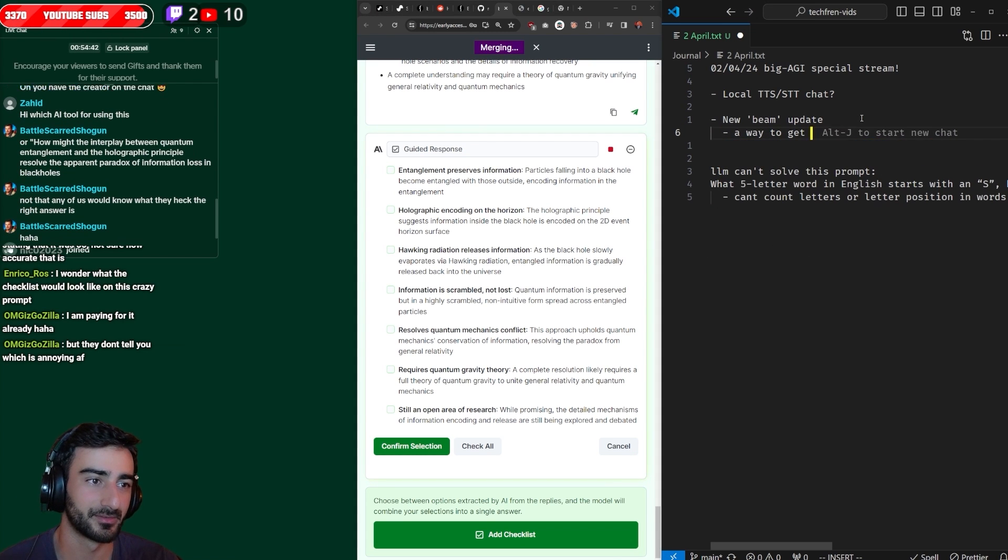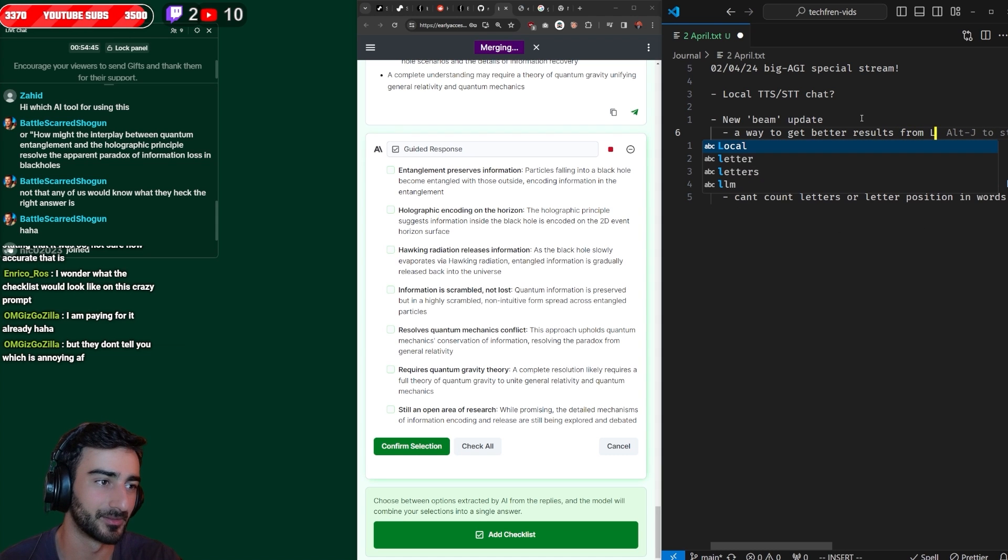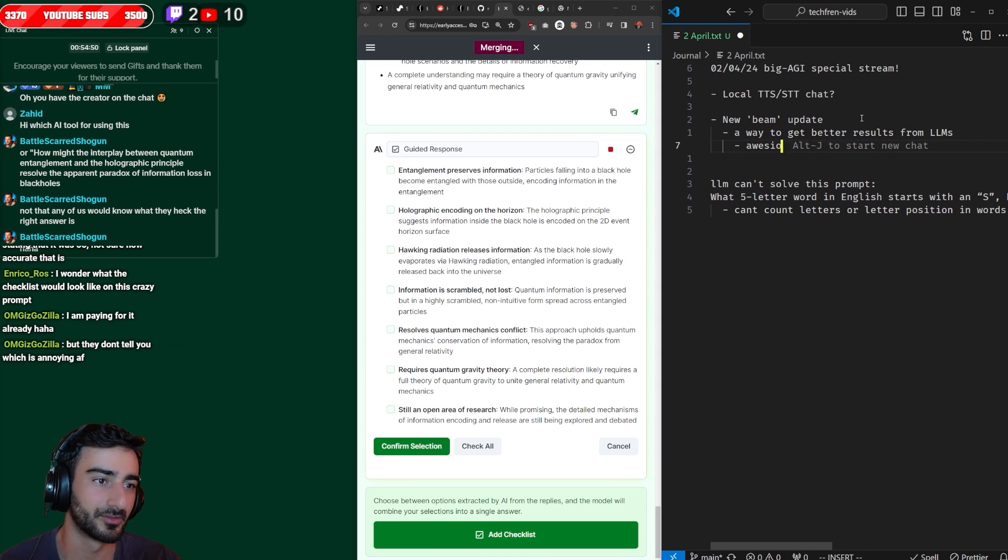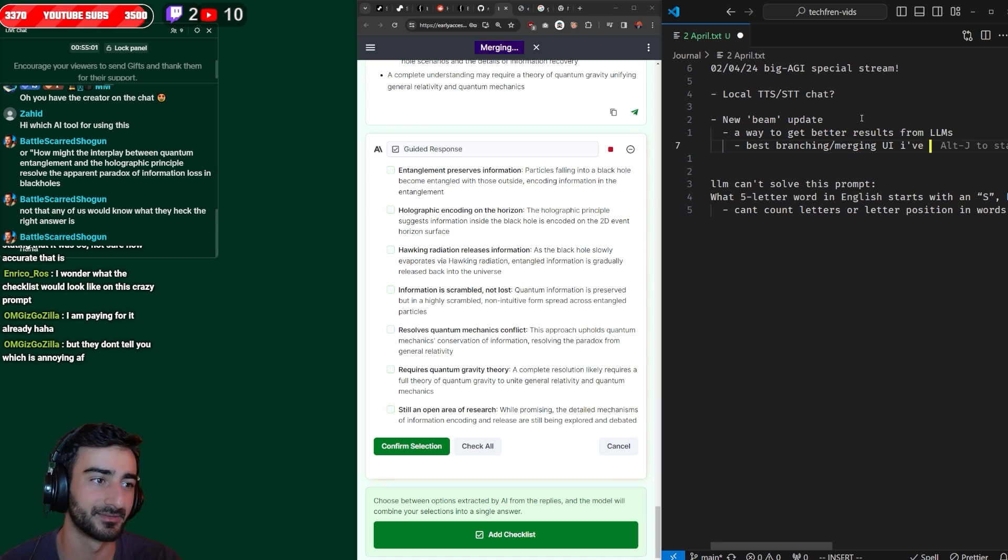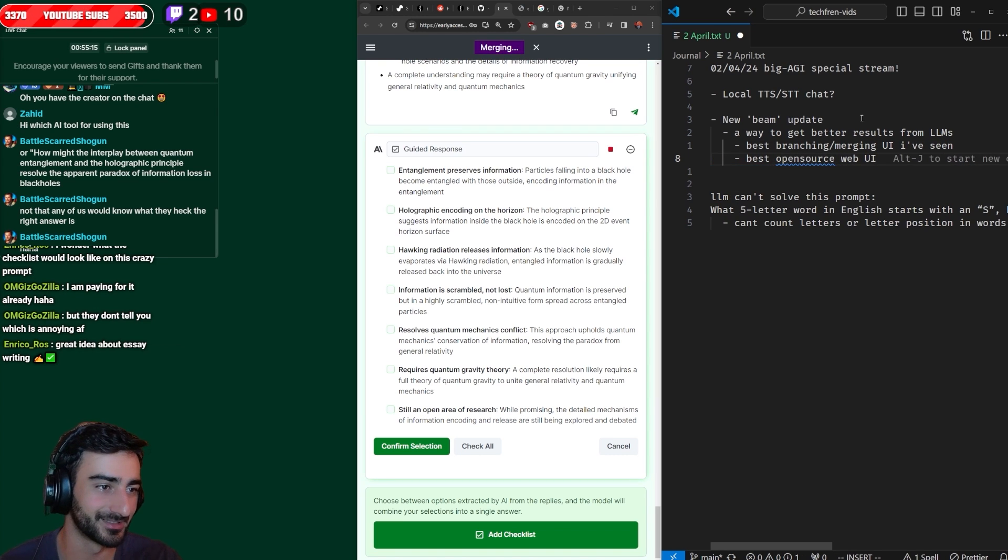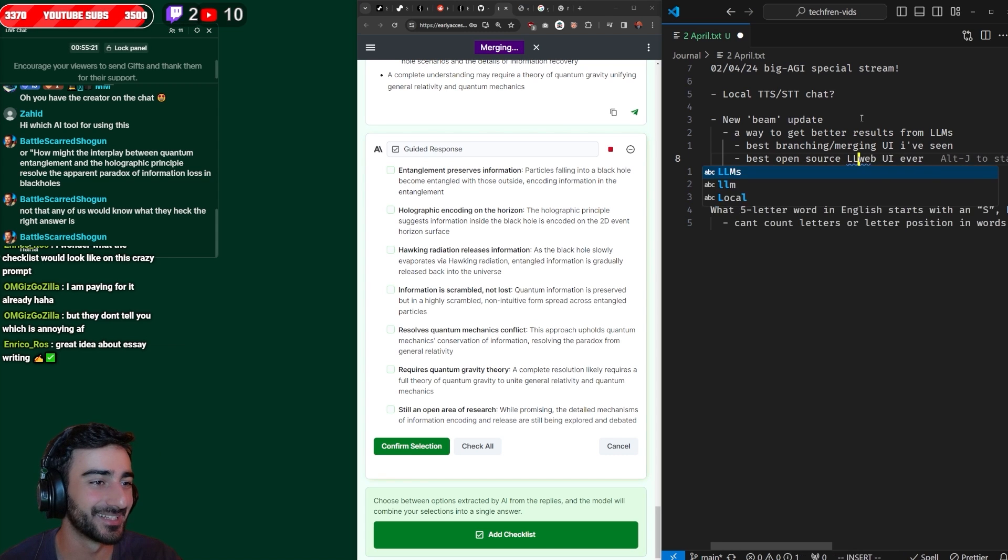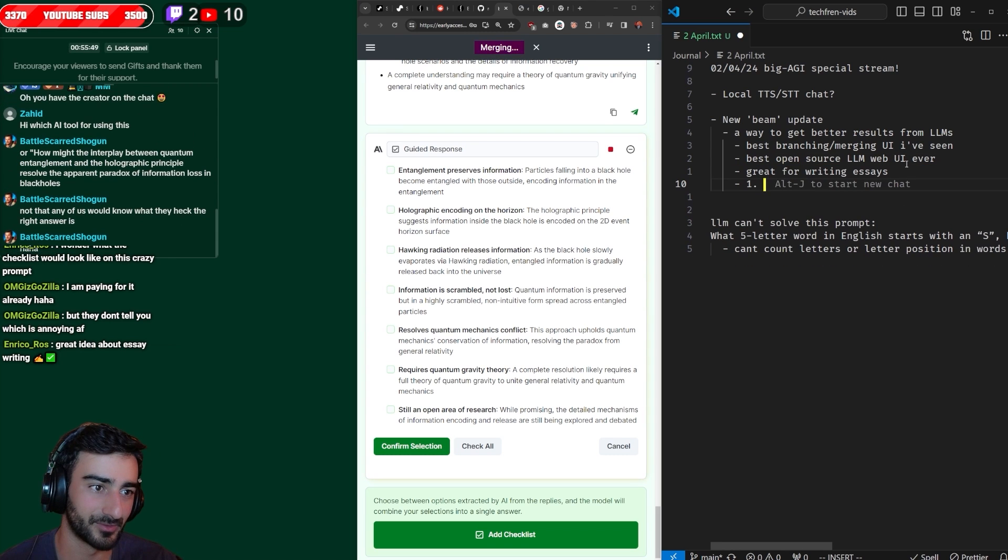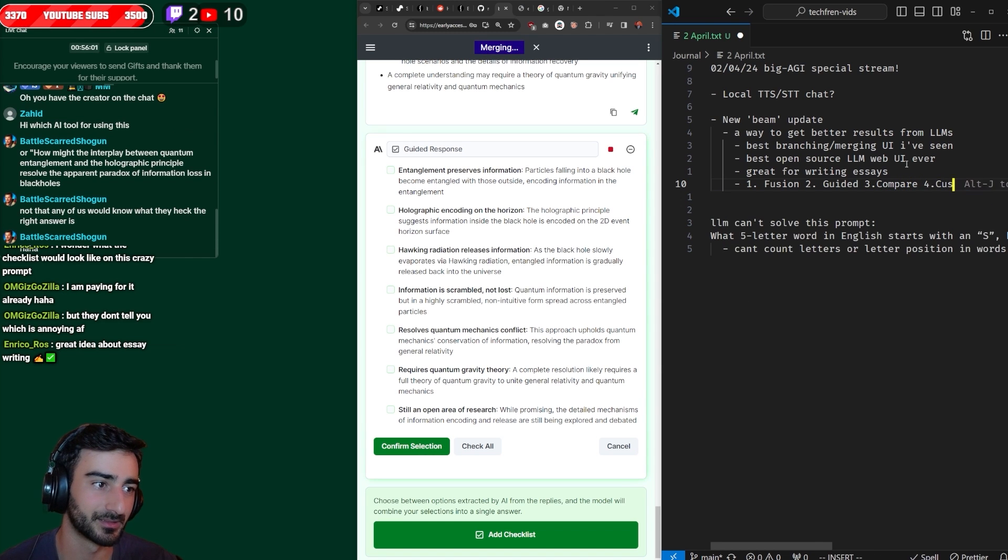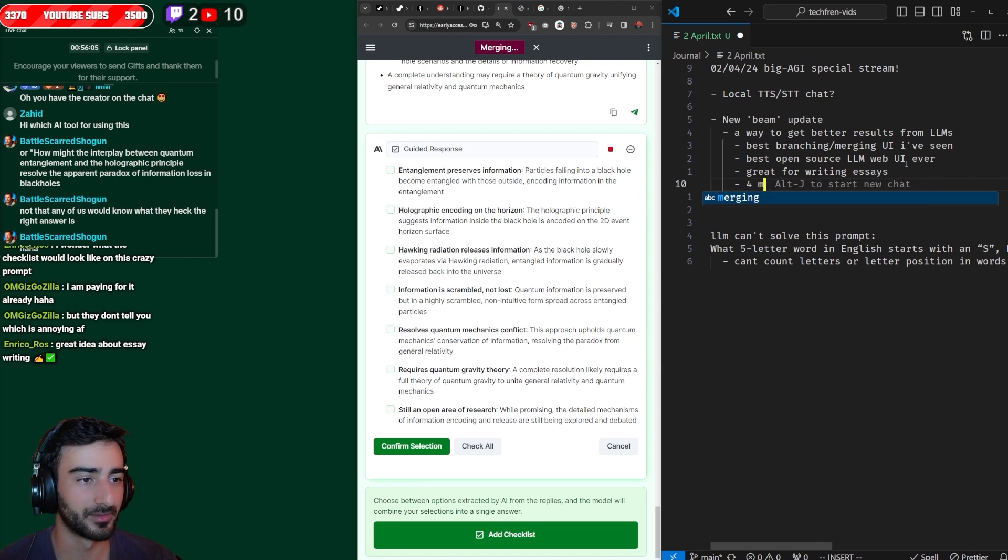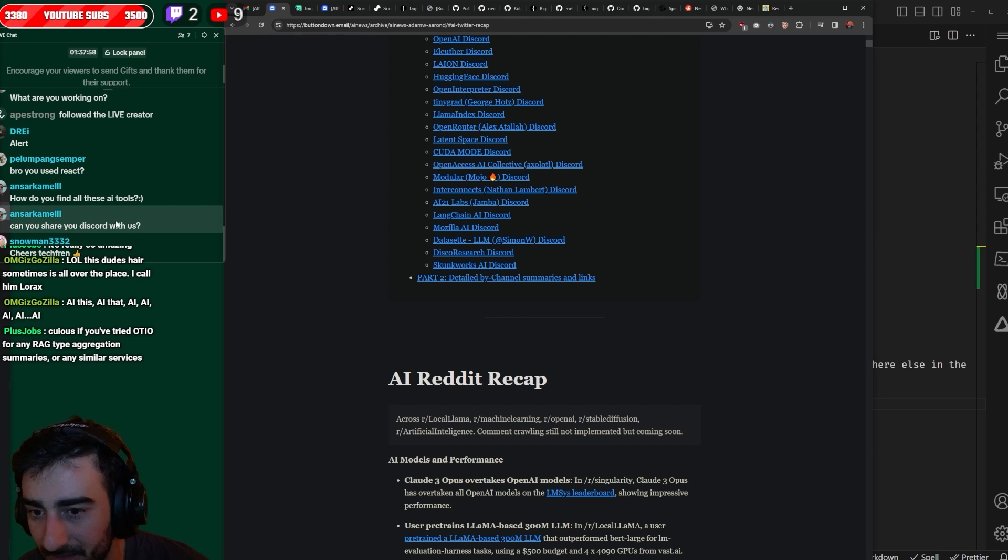A way to get better results from LLMs. Awesome UI. It's literally the best branching merging UI I've seen. Best open source web UI ever. The four things I have: fusion, guided, compare and custom for merge strategies. I'll see y'all next stream.